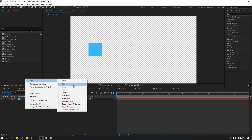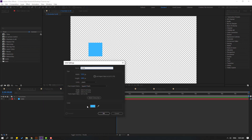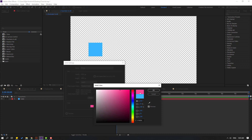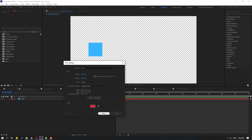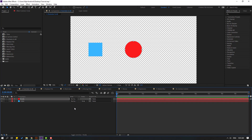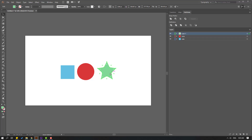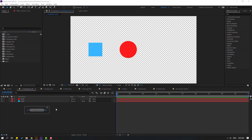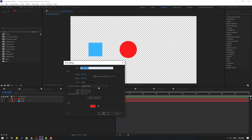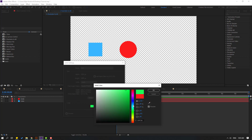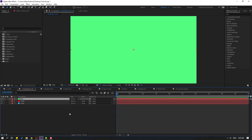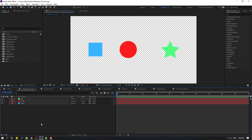Go back to Illustrator, select the red circle, Ctrl+C, back to After Effects, create a new solid, name it 'circle', color red, click OK, and Ctrl+V to paste the mask. Do the same for the star — create a new solid, name it 'star', color green, and Ctrl+V. This is a very easy and fast way to import vectors.